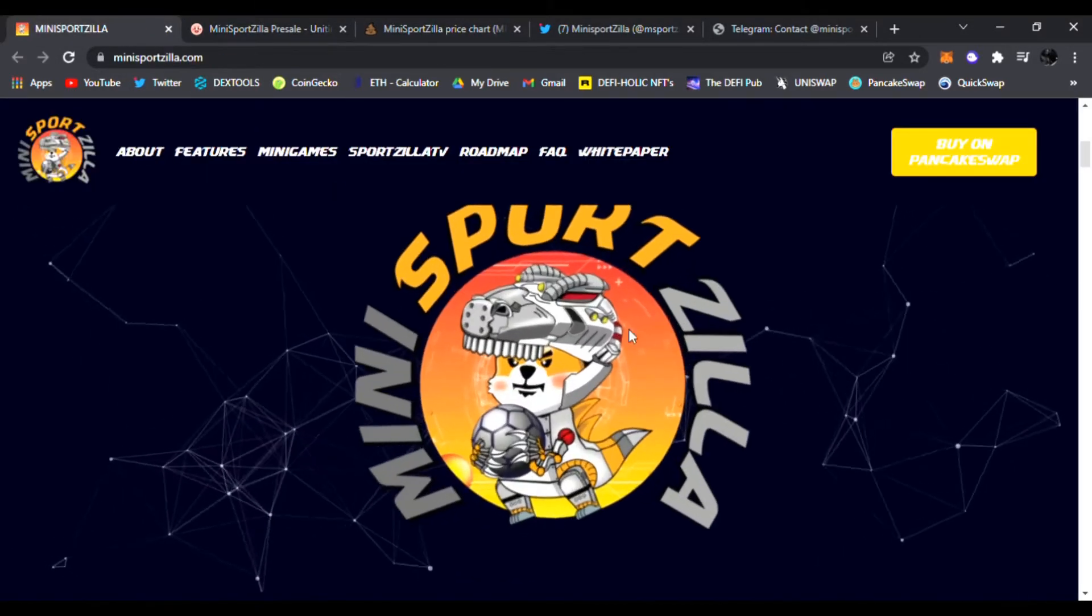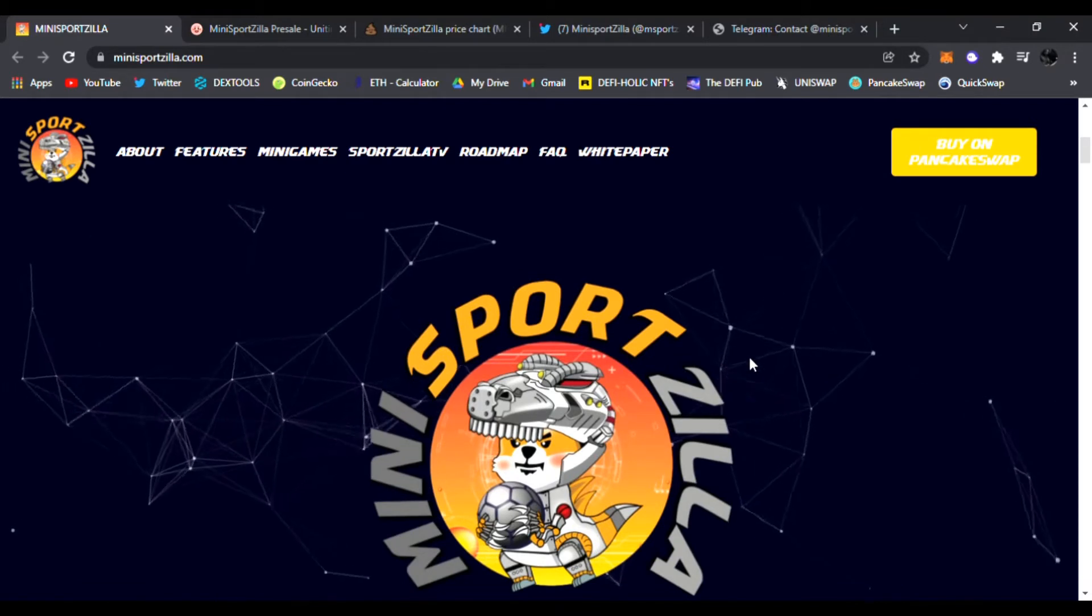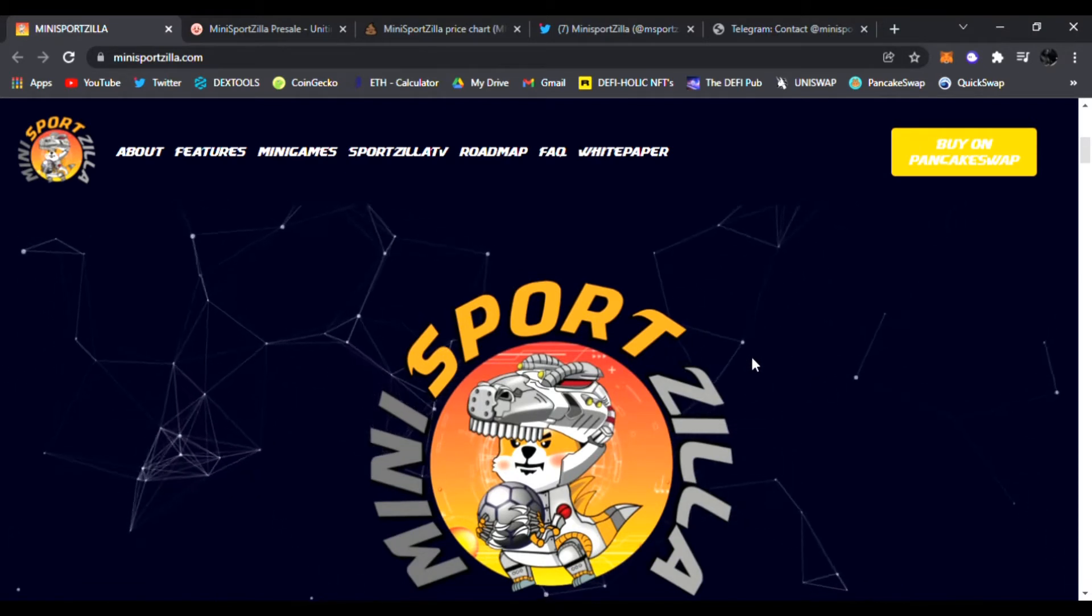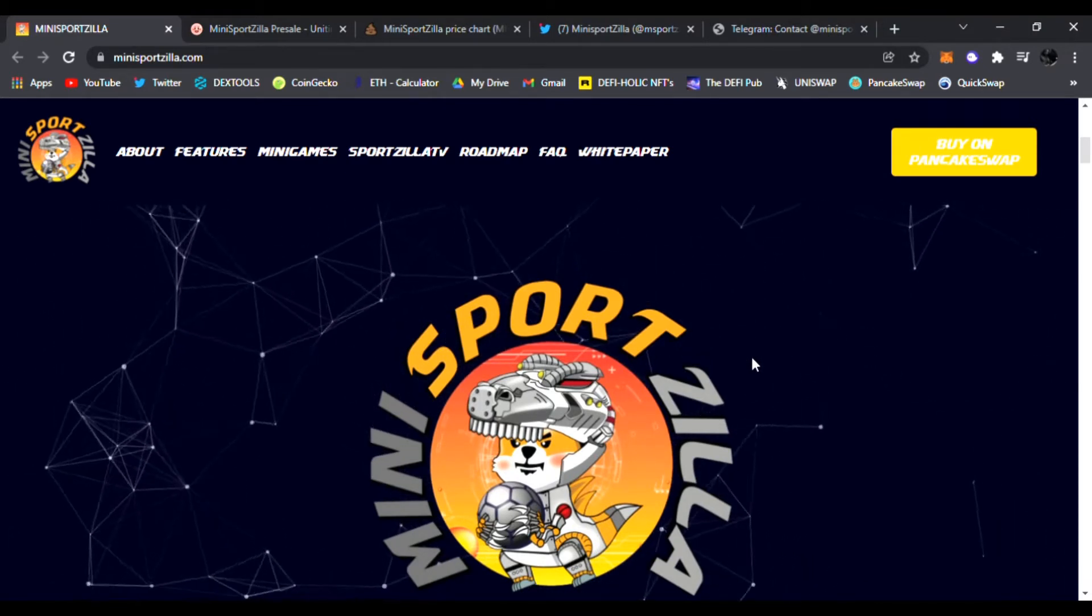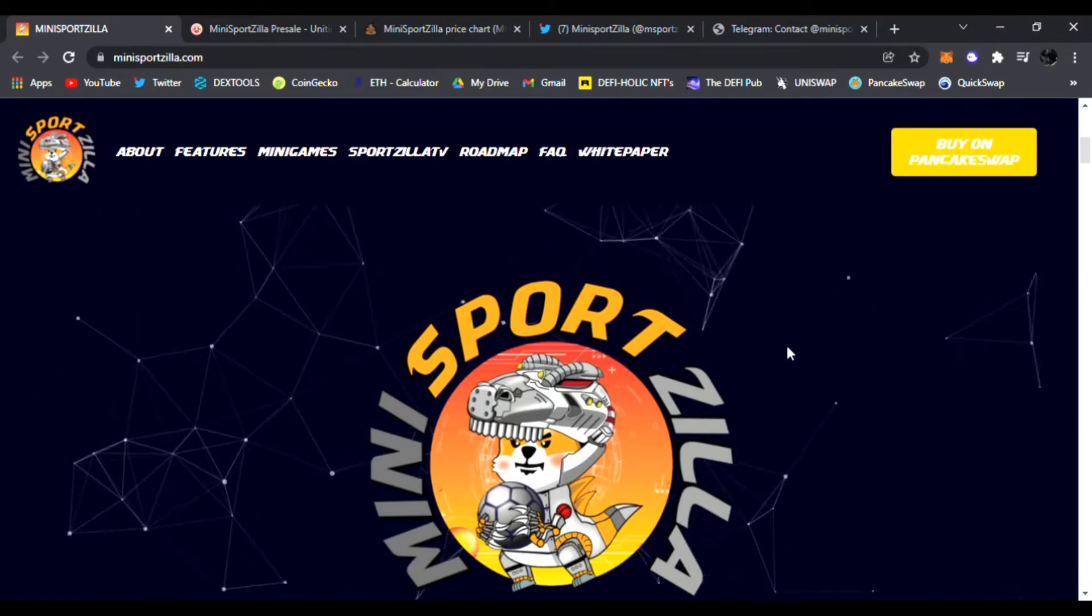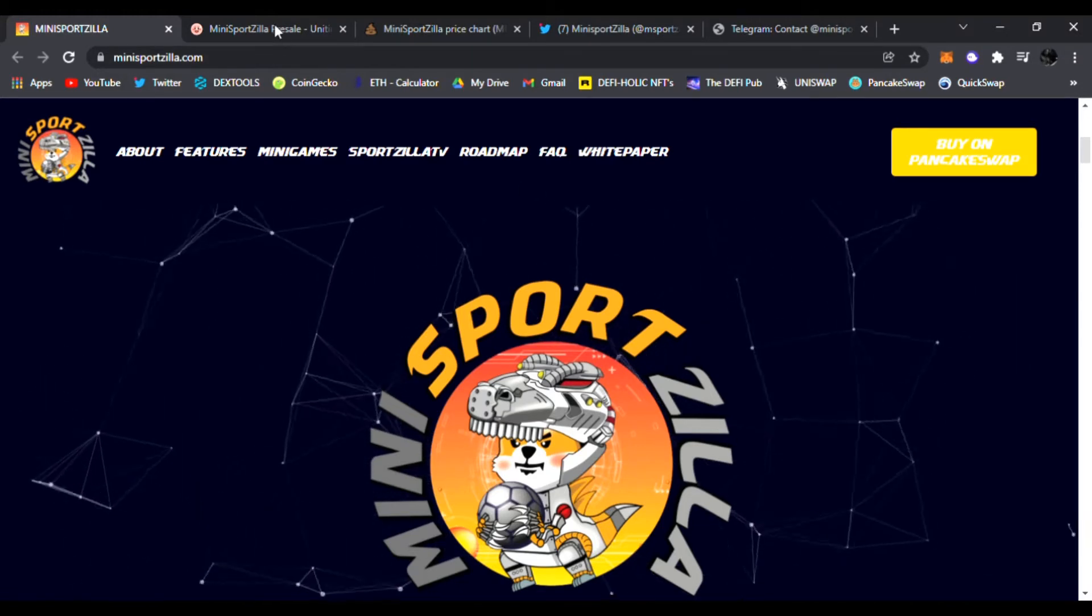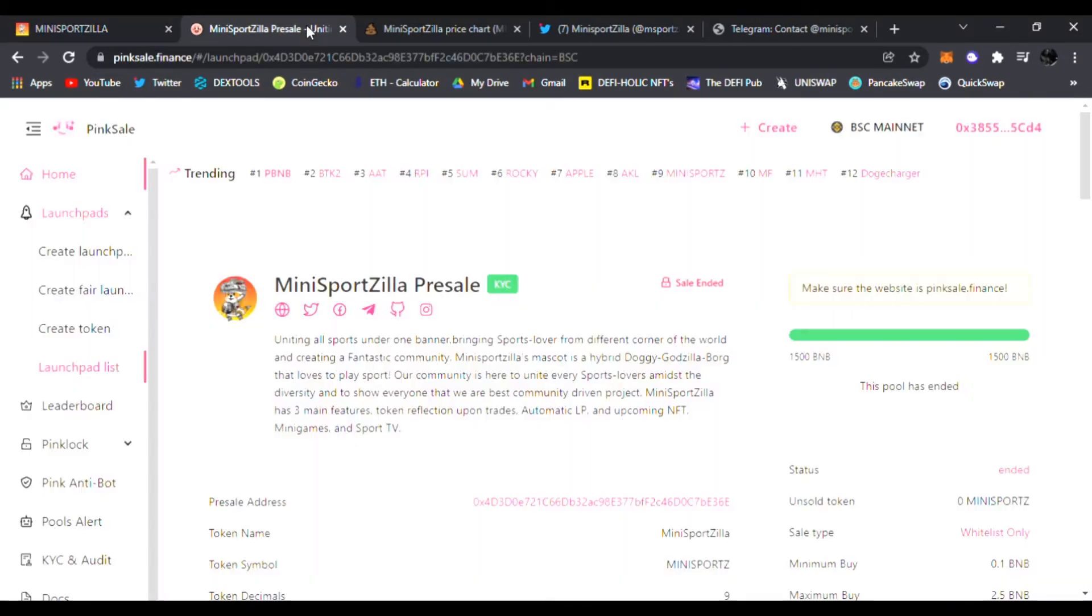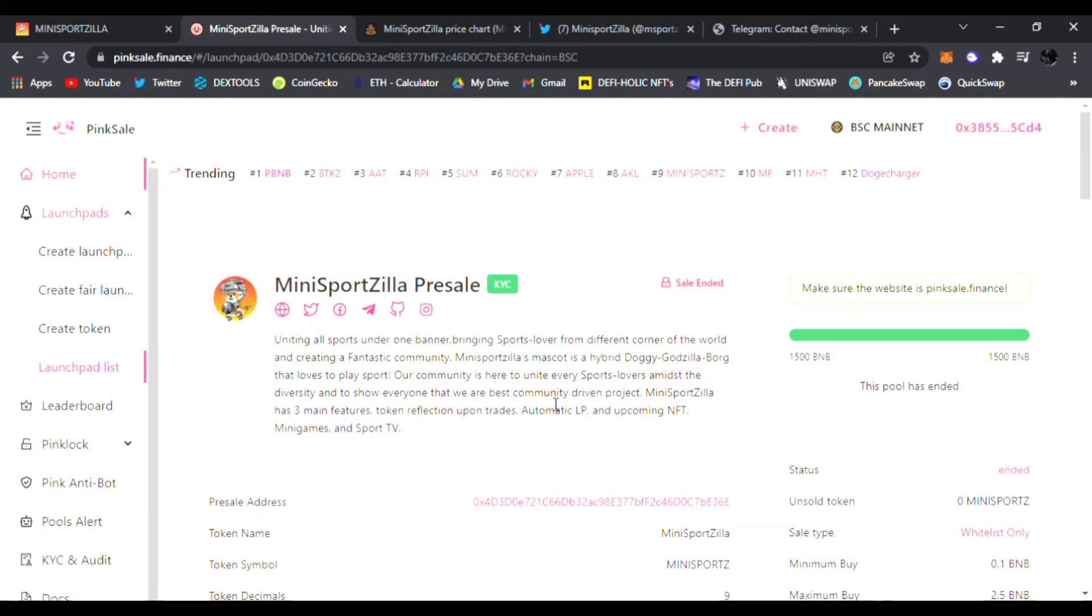I'm talking about the powerful Mini Sports Zilla. If you guys haven't known about it, be sure to check it out. All the links are down below. They just went live a few minutes ago, so you guys watching this video are still super early for Mini Sports Zilla, which had their pink sale pre-sale sell out in seconds. I'm talking about seconds.